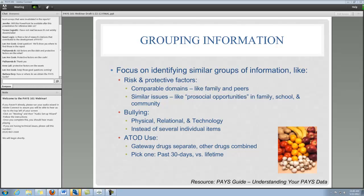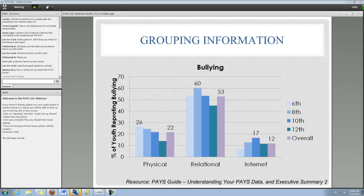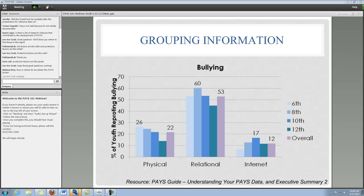Here you can see those eight bullying items condensed into three groups. What's interesting in these data is that for each grade there is a different spike of bullying issues. In sixth grade, the biggest issue is physical bullying. In eighth grade, the biggest issue is relational bullying. In tenth grade, it's the internet. So instead of presenting the percentages across all the grades — eight items to somebody — you can think about consolidating it and presenting it this way. It's a little bit easier.